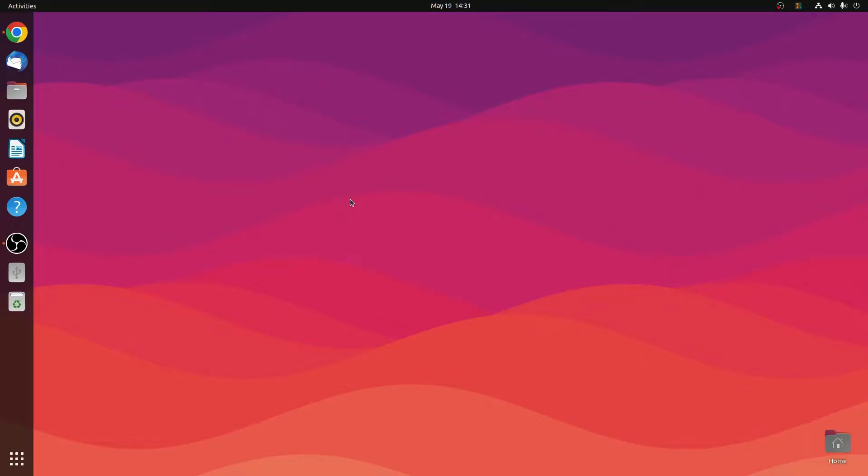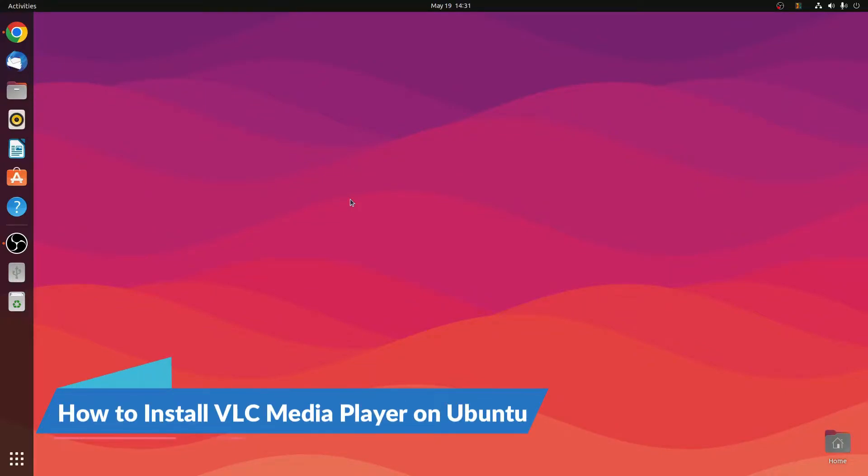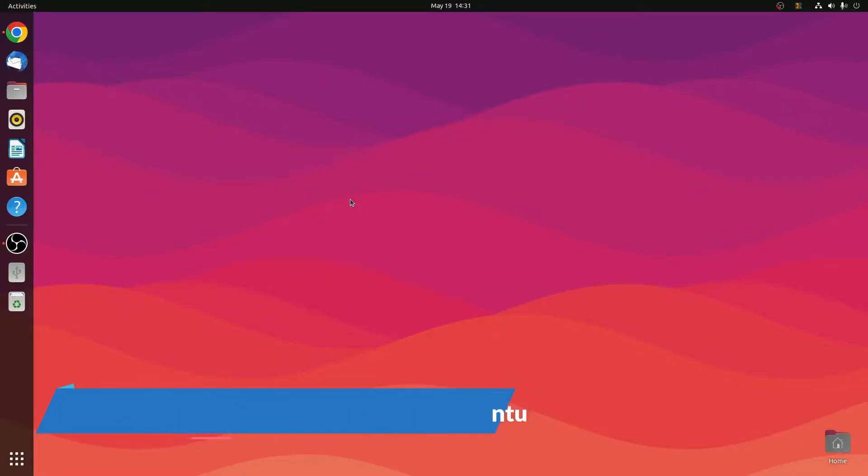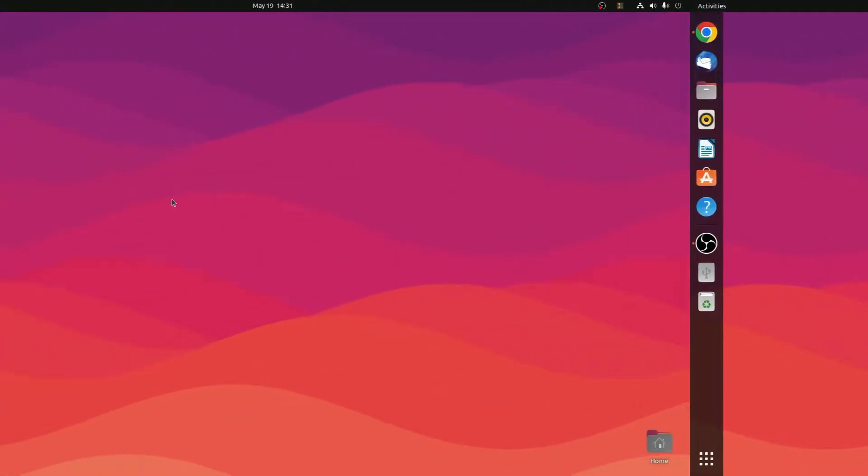Hello everyone, I am back with another Linux tutorial. In this video, we are going to discuss how we can install VLC media player in Ubuntu. So that's been said, let's get started.